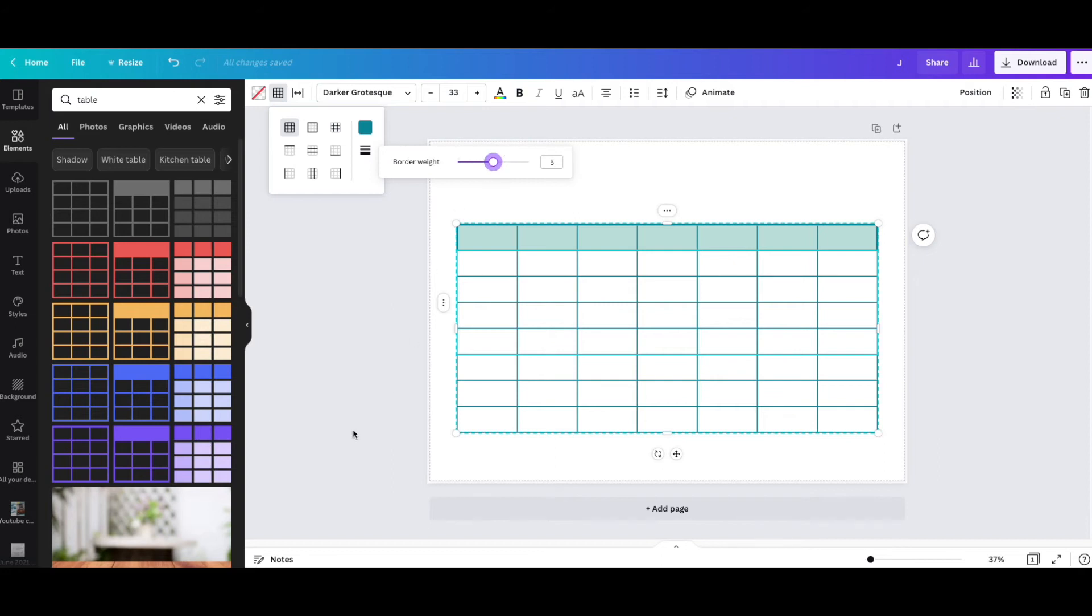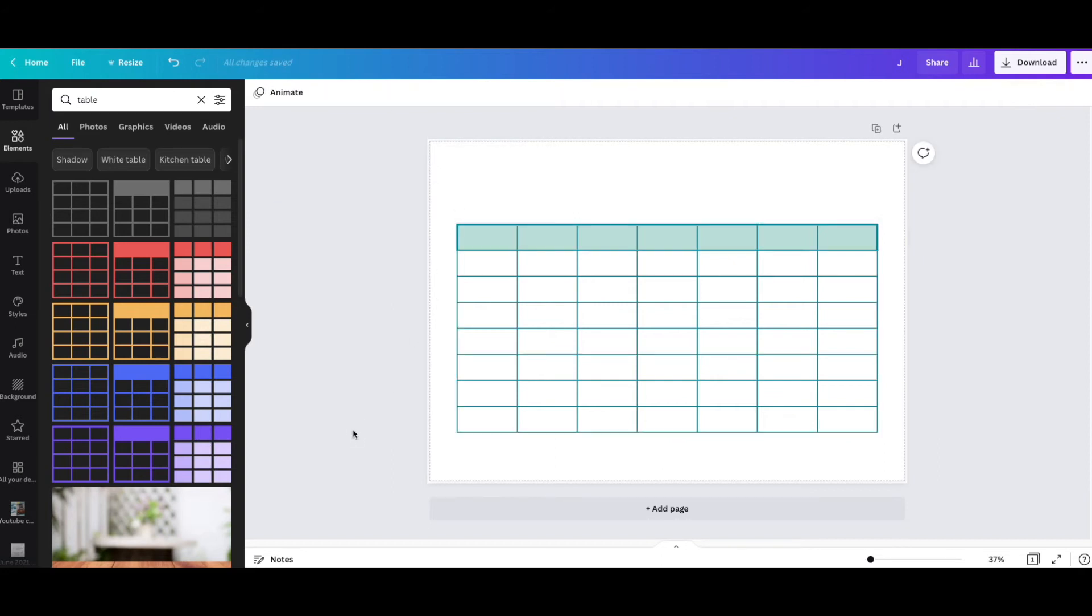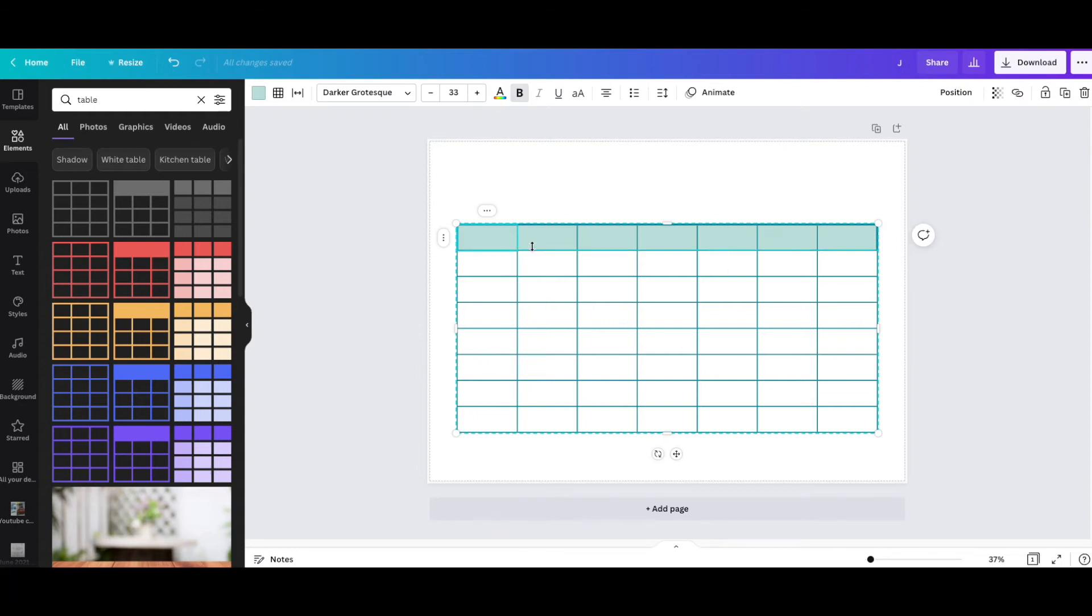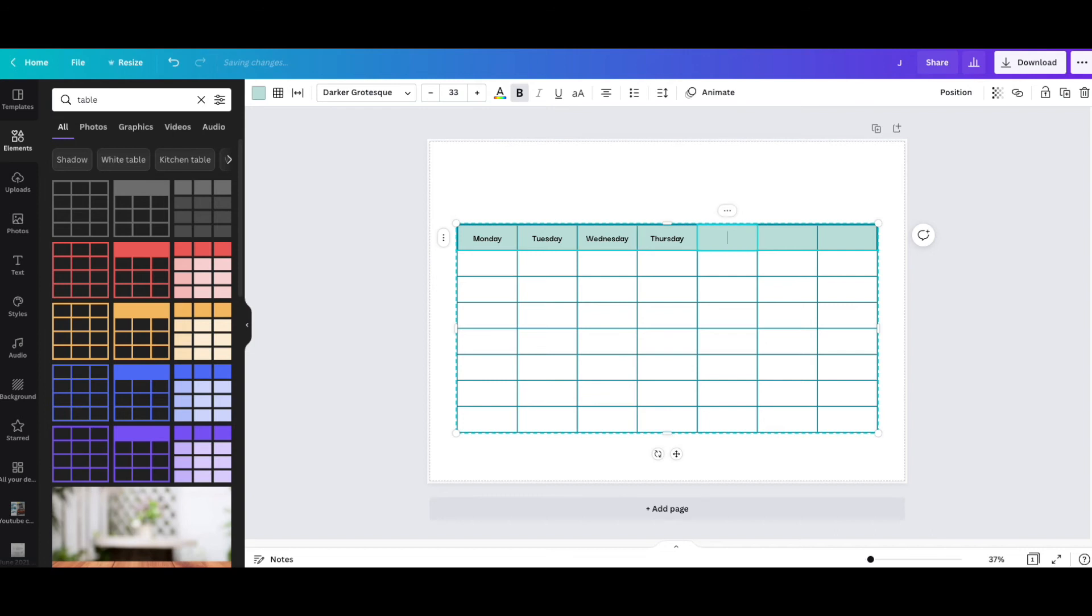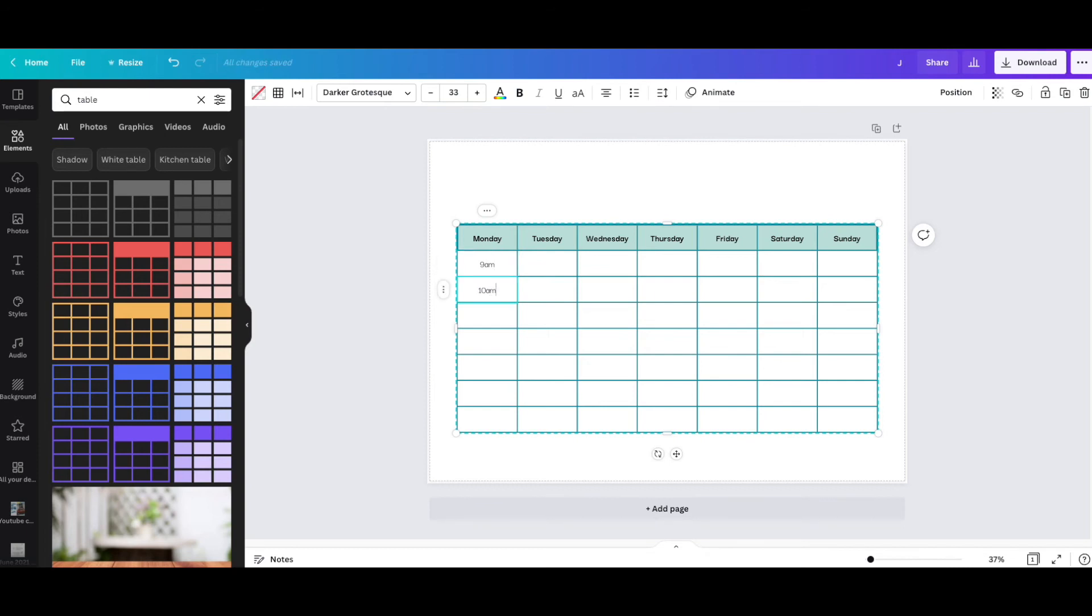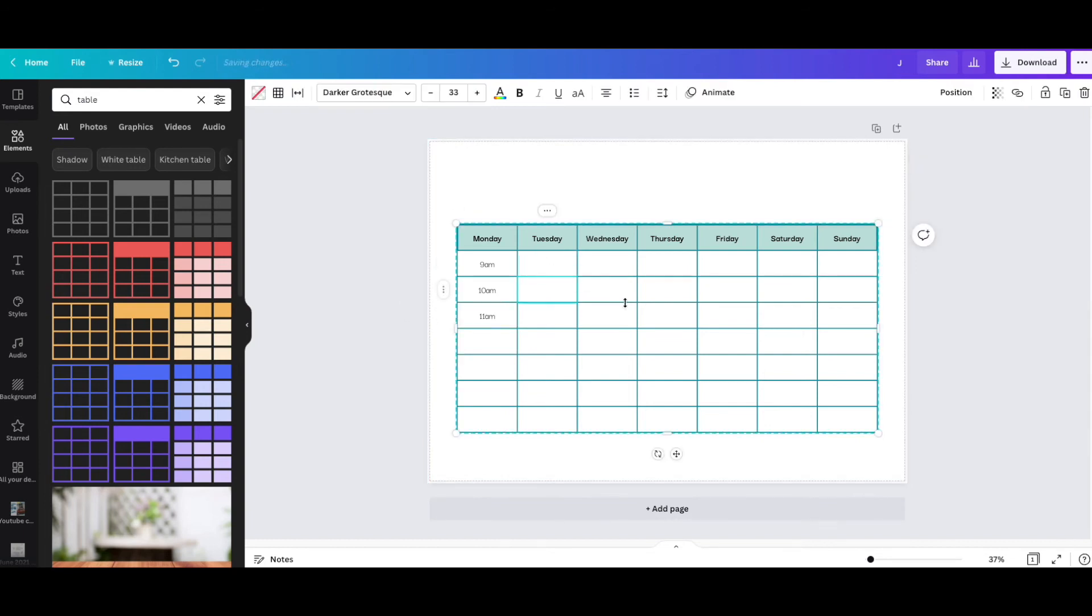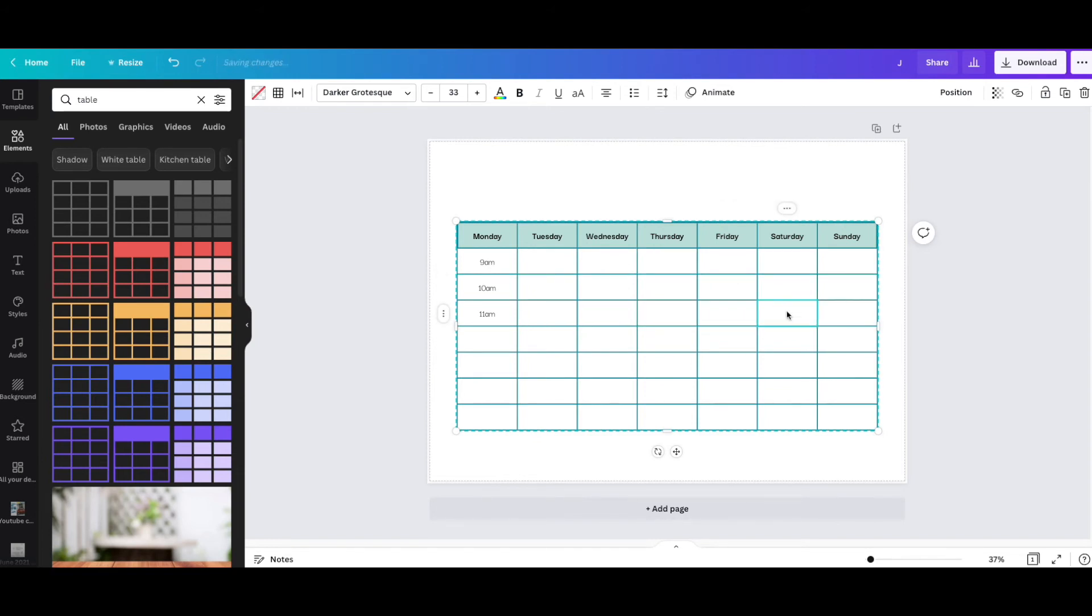Then I can type into these individual boxes: Monday, Tuesday, Wednesday, Thursday, Friday, Saturday, and Sunday. If I wanted, I could put 9 a.m., 10 a.m. - I could use this as a diary planner. 11 a.m., and then I can add in what I've got going on as and when in these boxes. So 12 p.m.